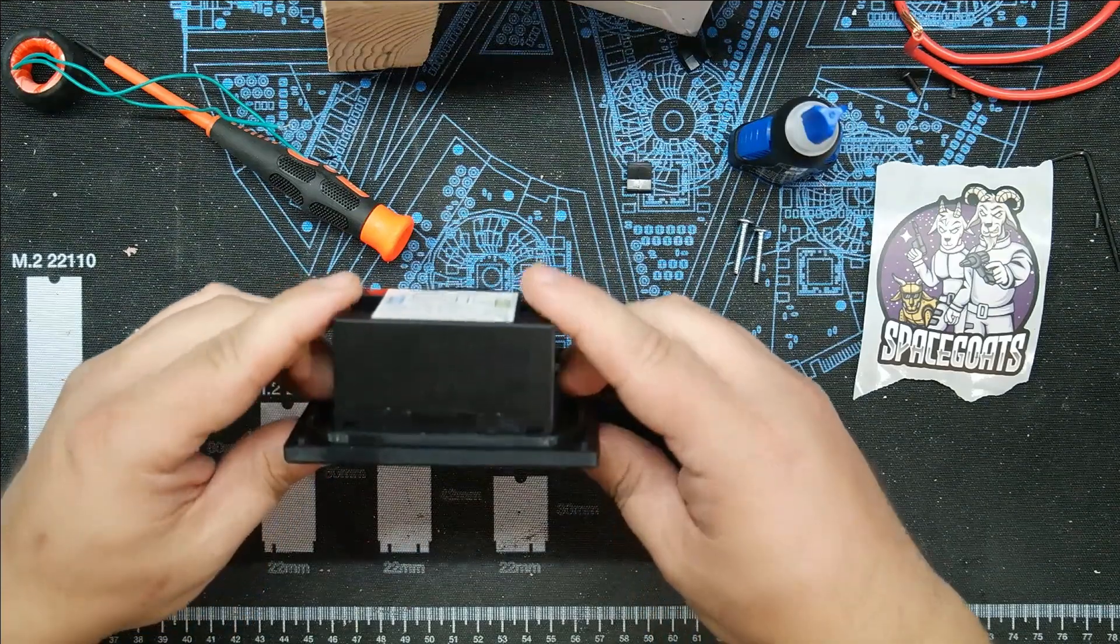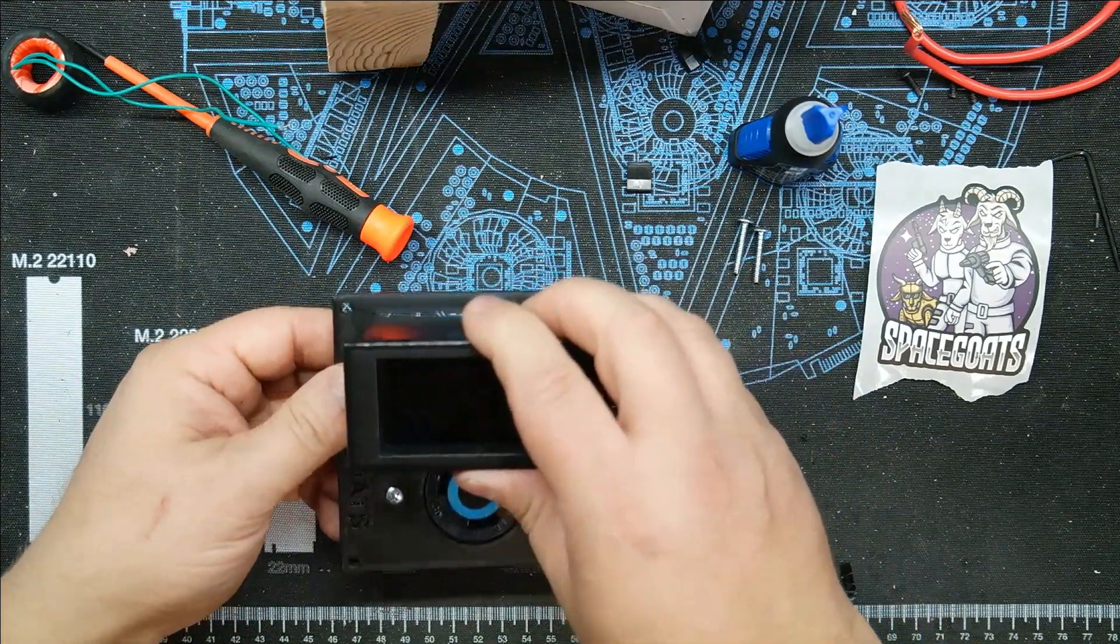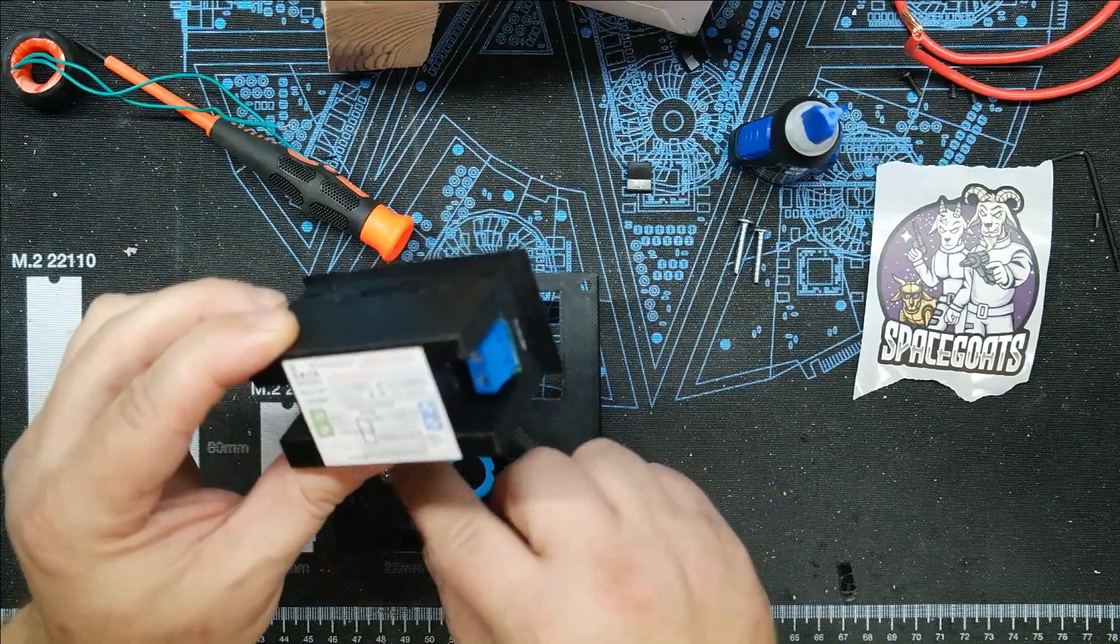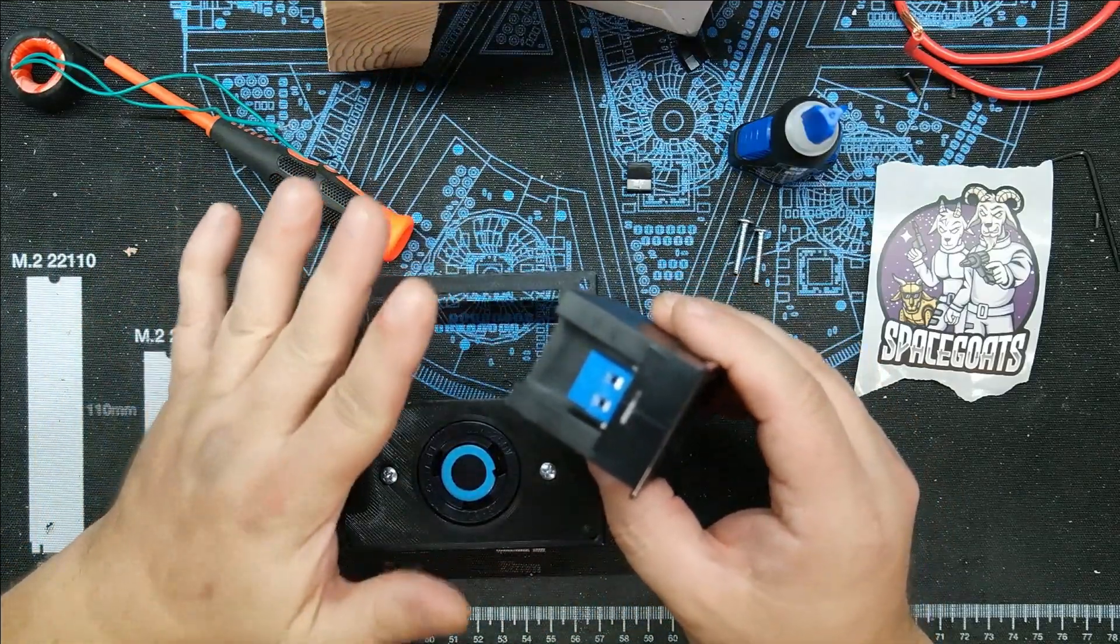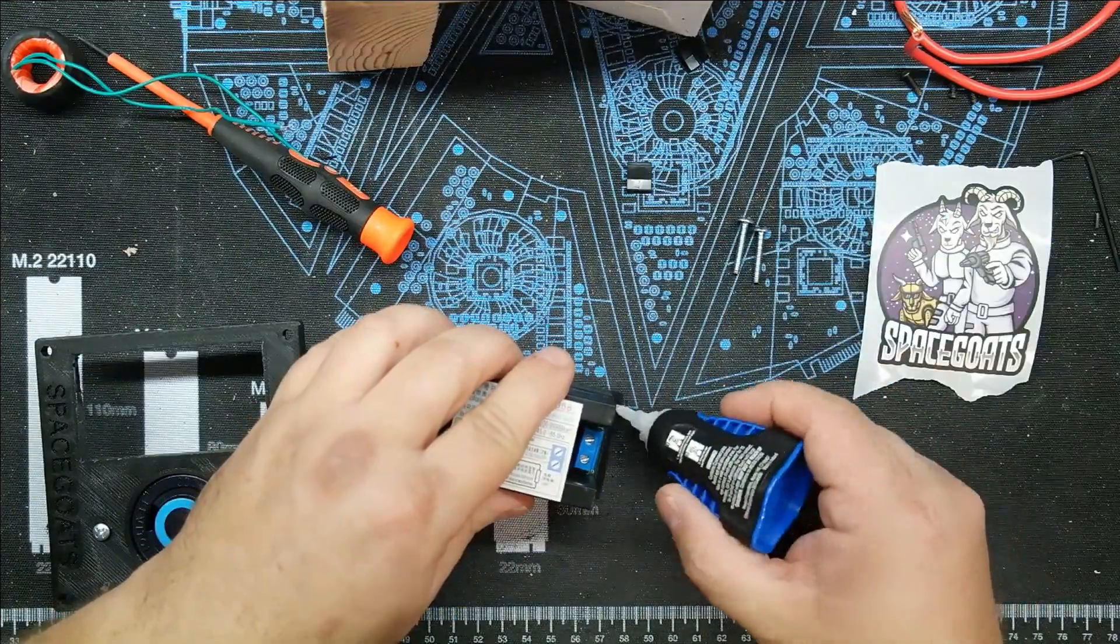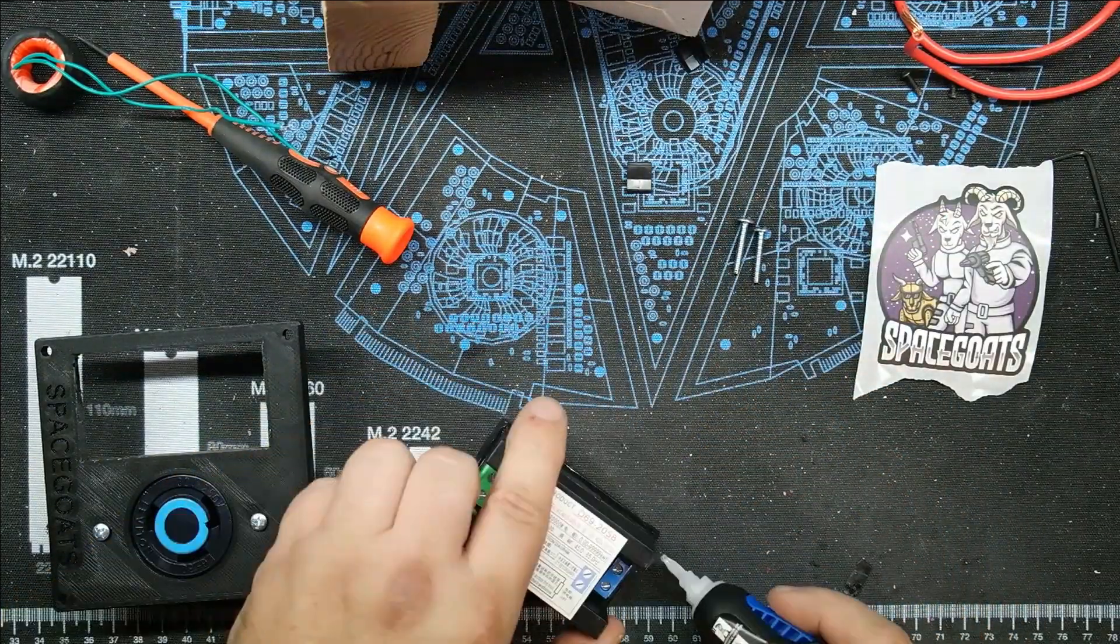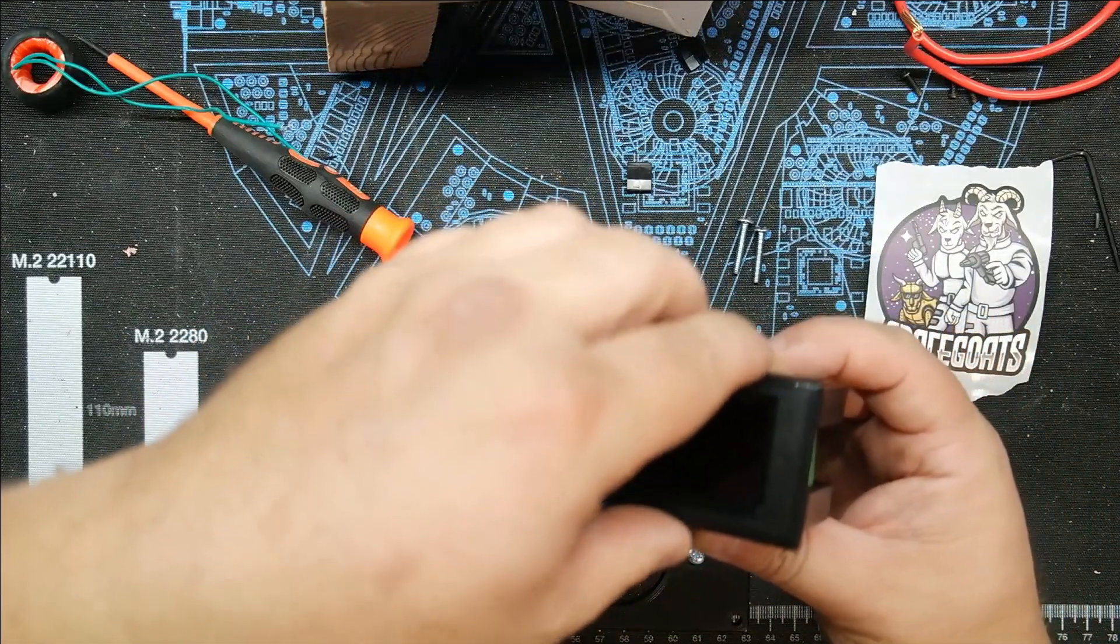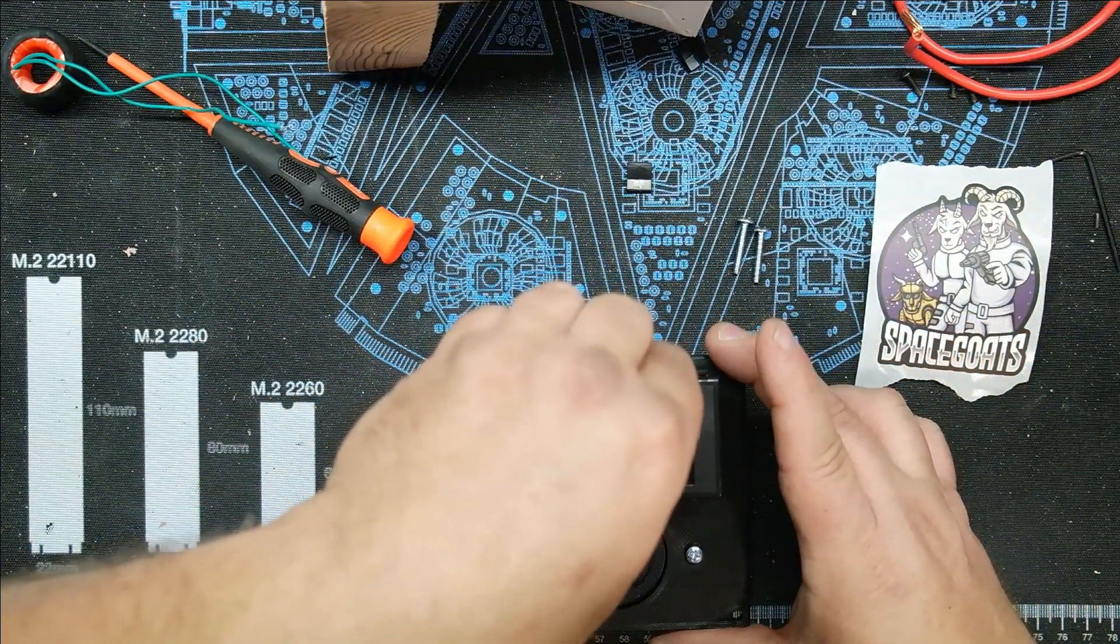Now it fits. Before we finish this, we're just going to run a quick little bead of super glue around here to permanently mount it into his frame. Now we should be able to slide this in here perfectly for the last time.